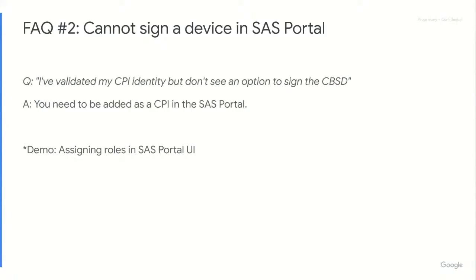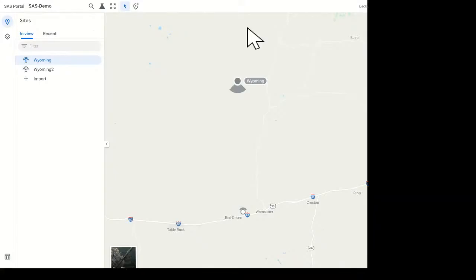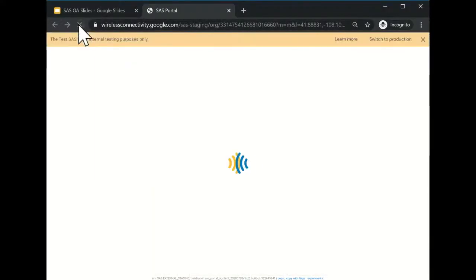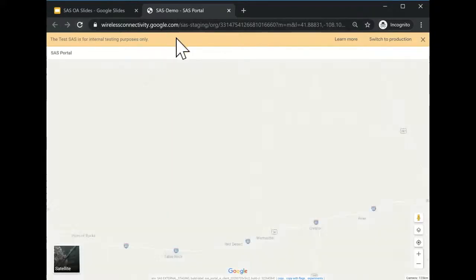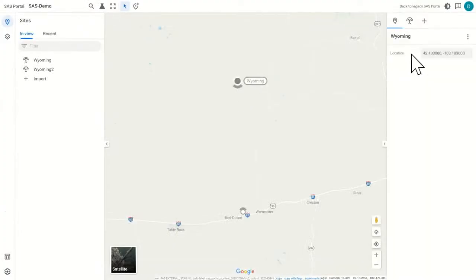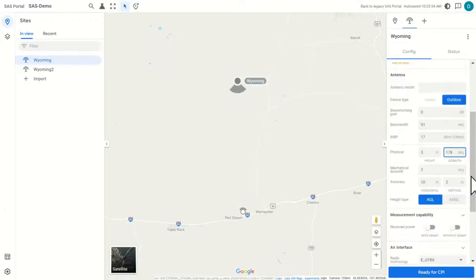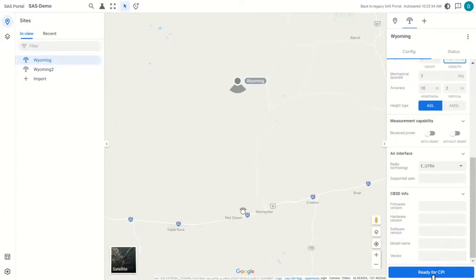I'll flip back to the SAS portal. Let me refresh since I've just validated — do what I say. Now my validation should be active in the SAS portal. Here I am with this device in Wyoming. I've made some change, maybe the direction is 178, but the only button I have is 'Ready for CPI.' That button does not say 'Sign Device' — that's what I want to see. I've refreshed, so that can't be the problem. What else could it be?